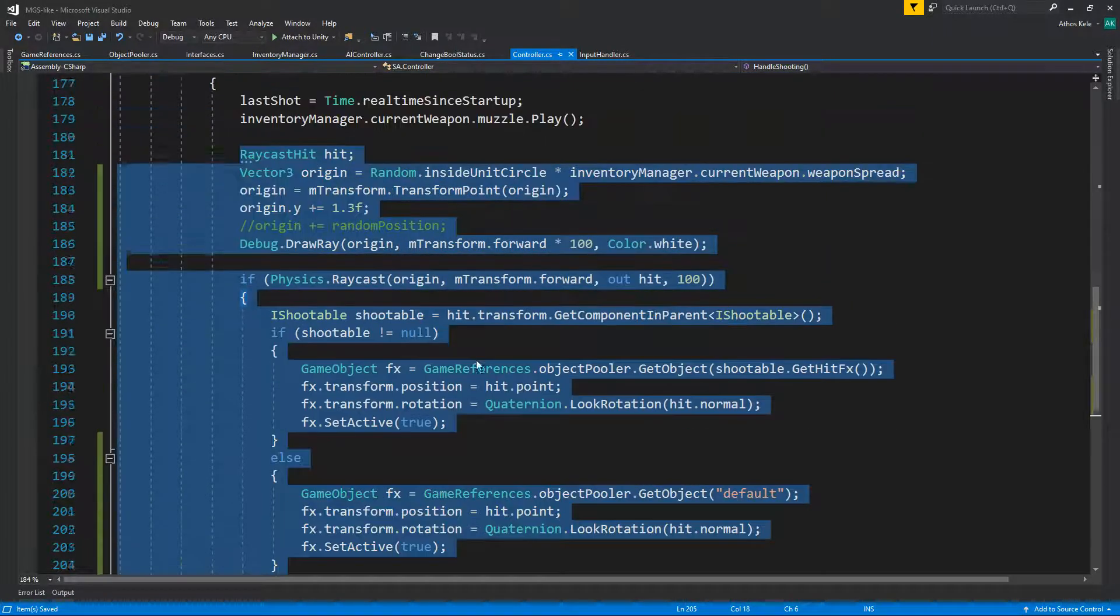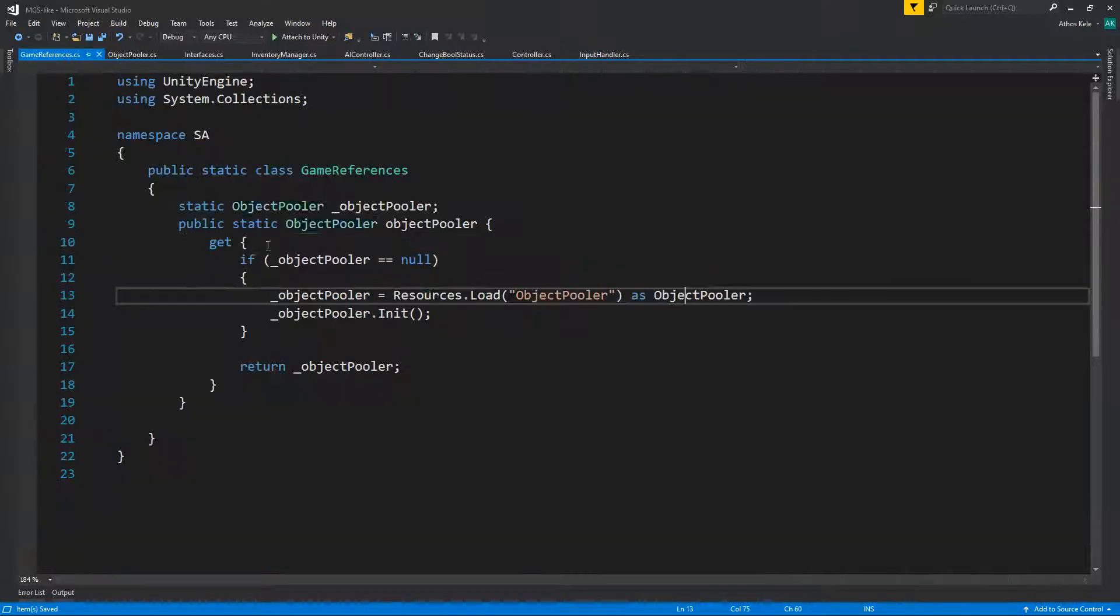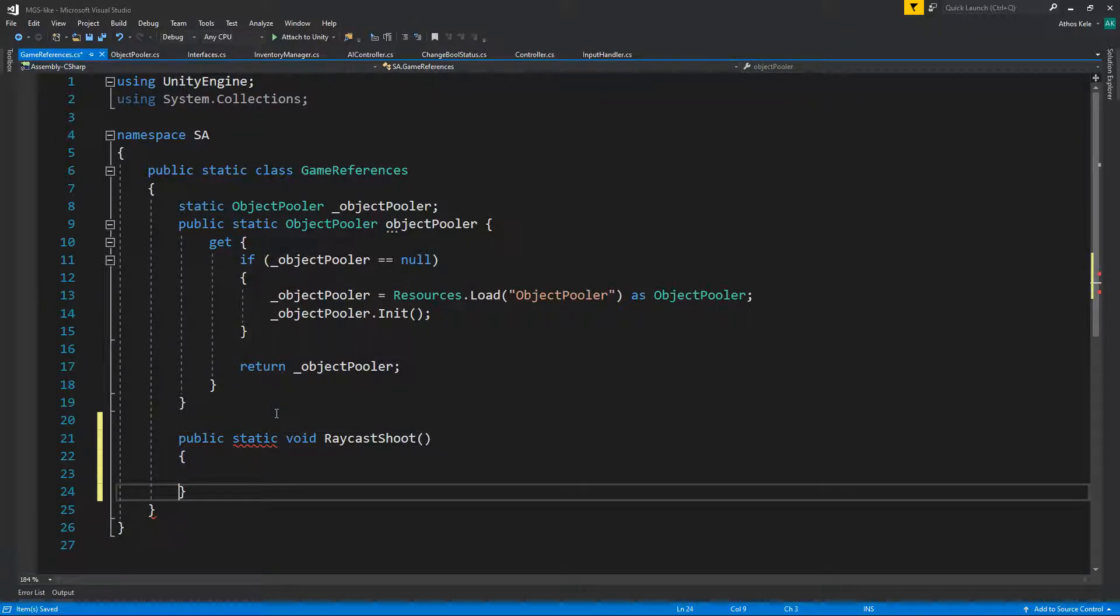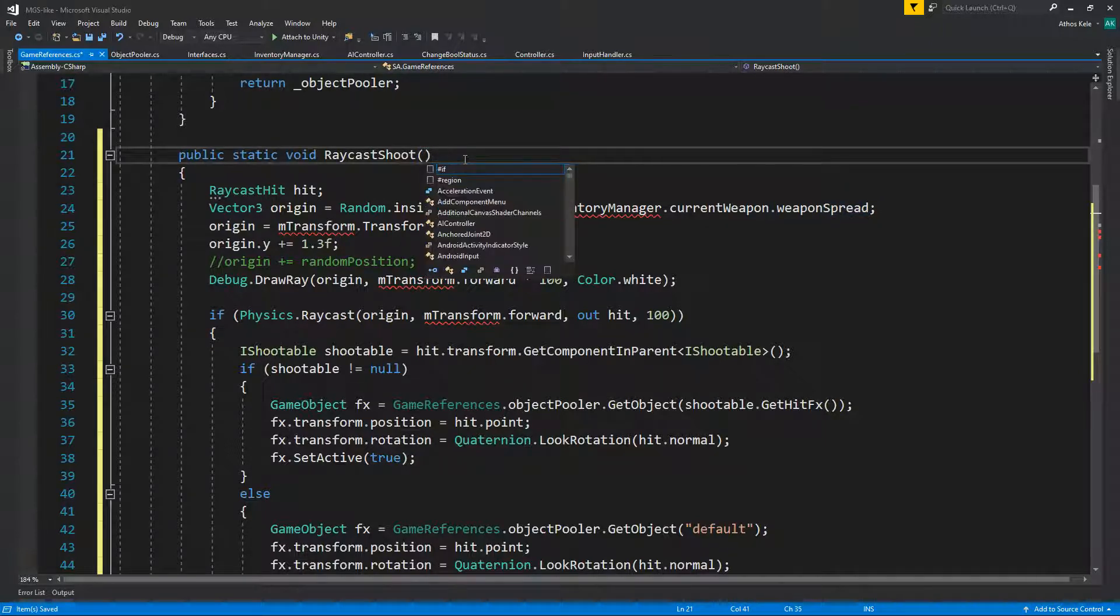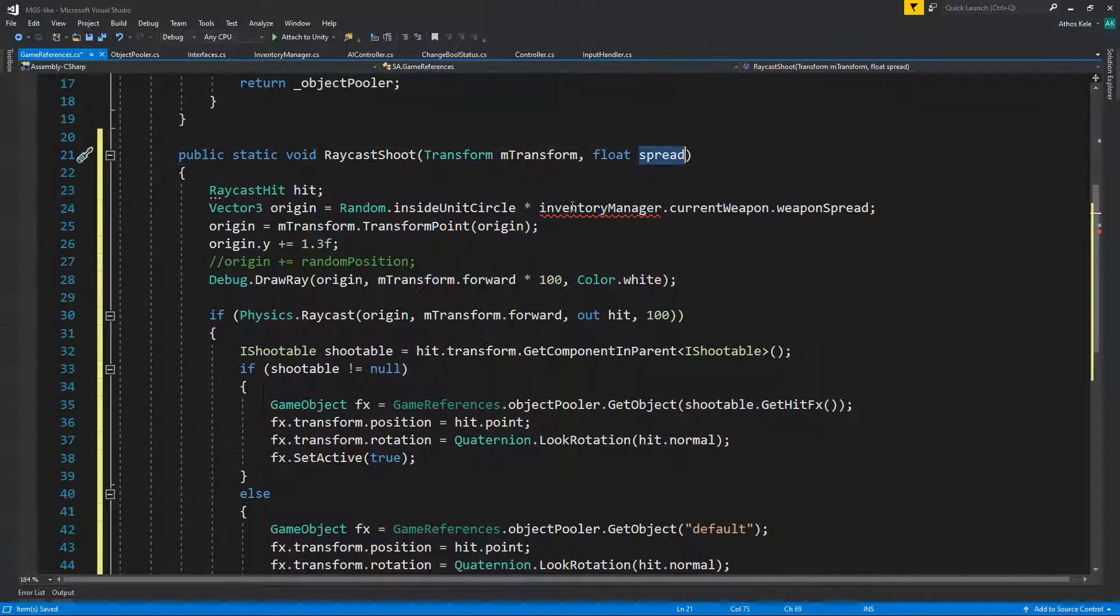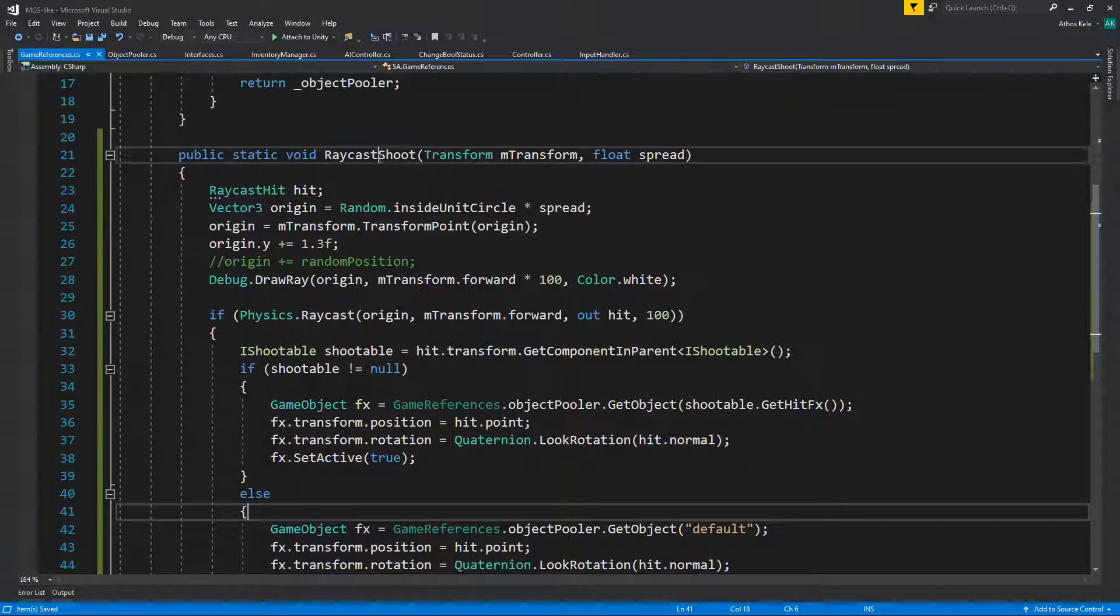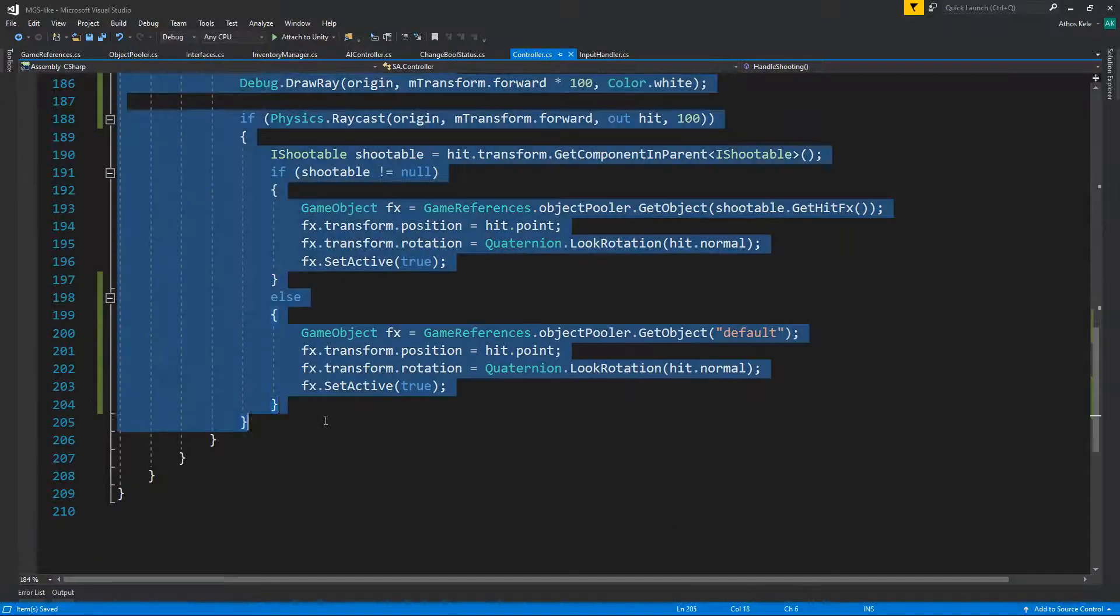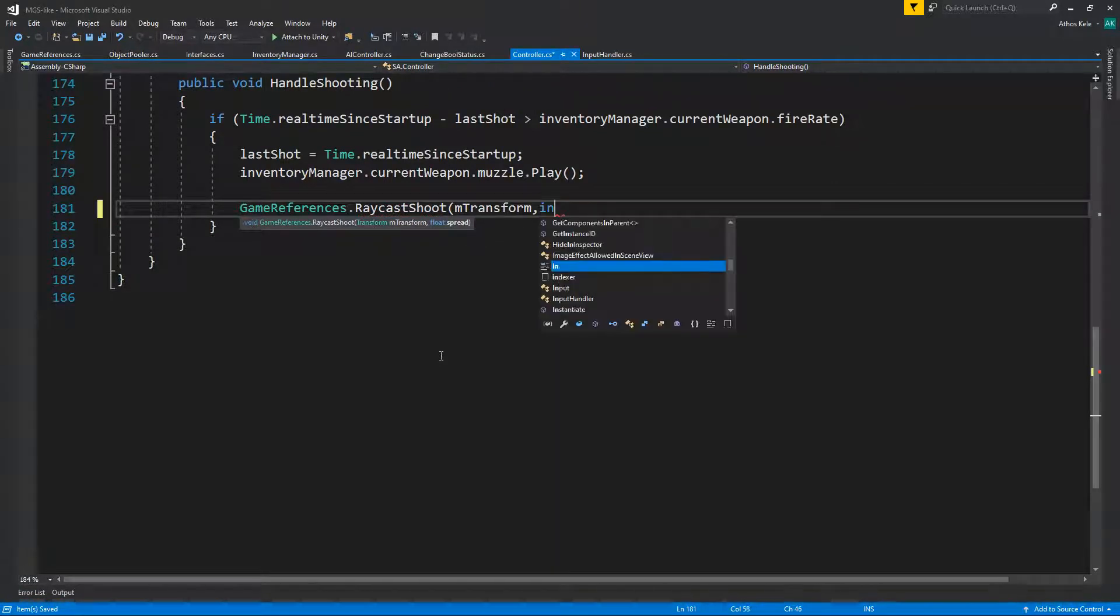So instead of that let's copy all of this and drop it underneath our game references. So let's do public static void Reckus shoot. Right out of the bat we have a few things that are missing: first of all we're missing the transform, our own transform, and we're missing the spread. That's about it actually because we have a nice I-Shootable.